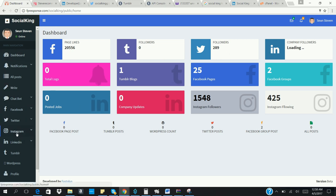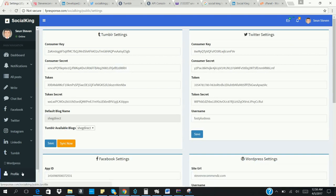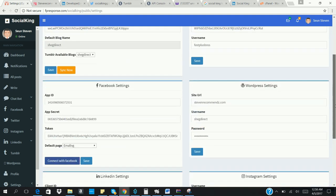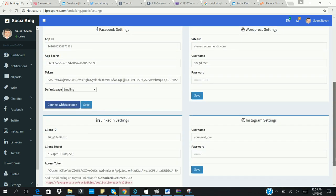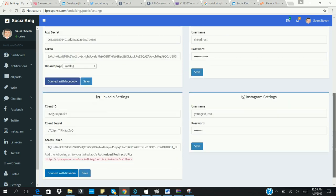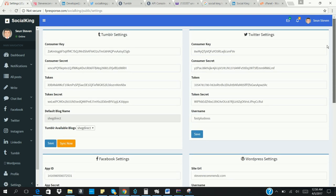Once you access the dashboard, the first thing you need to do as a new user is to go to Settings and click on Social. Once you get to this place, you need to create an app on all these six social media platforms: Tumblr, Twitter, Facebook, WordPress, LinkedIn, and Instagram. On Instagram, all you need is to log in with your username and password and click Save. On LinkedIn, you have to create an app to get the consumer key and secret key, then connect with your LinkedIn and save. The same applies to Facebook, WordPress, Tumblr, and Twitter.